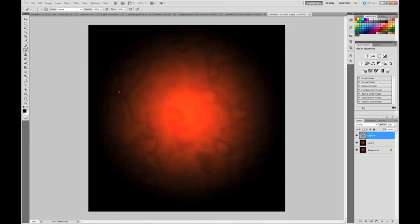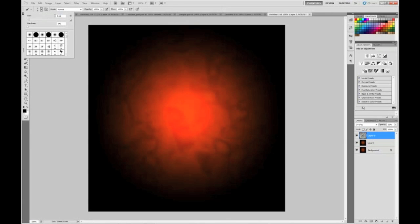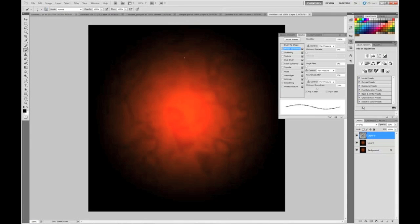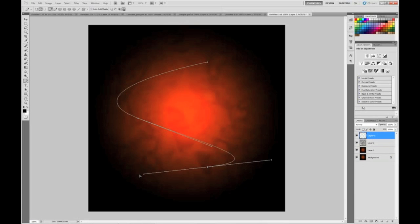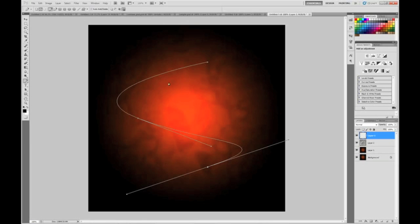Go to your brush tool, hotkey B. Set your size to 5 pixels, hardness to 0. Go into your brush menu, go to shape dynamics, and set everything to pen pressure. Make sure size jitter and everything else is 0 except for the last one — keep that the same. Now grab your pen tool — hotkey P — create a new layer. Just create a path with some large curves.